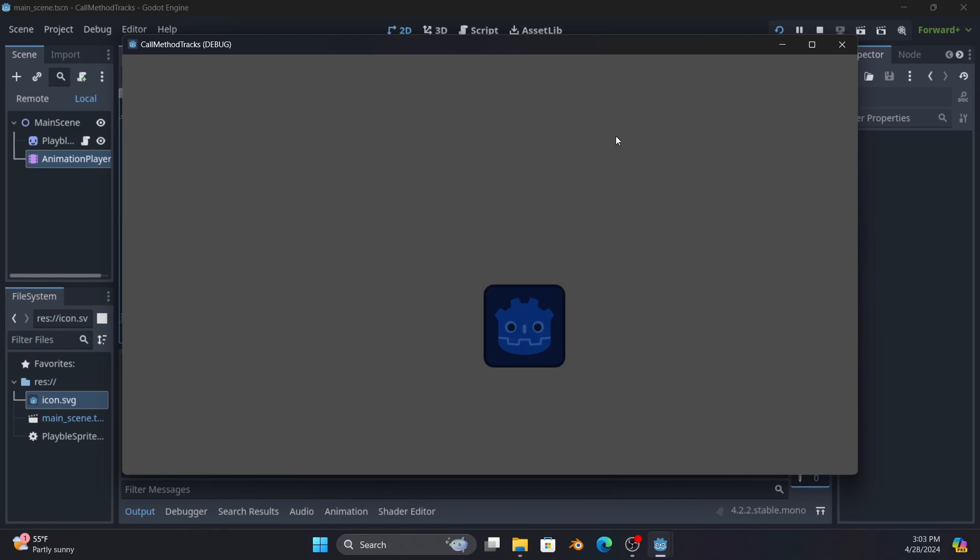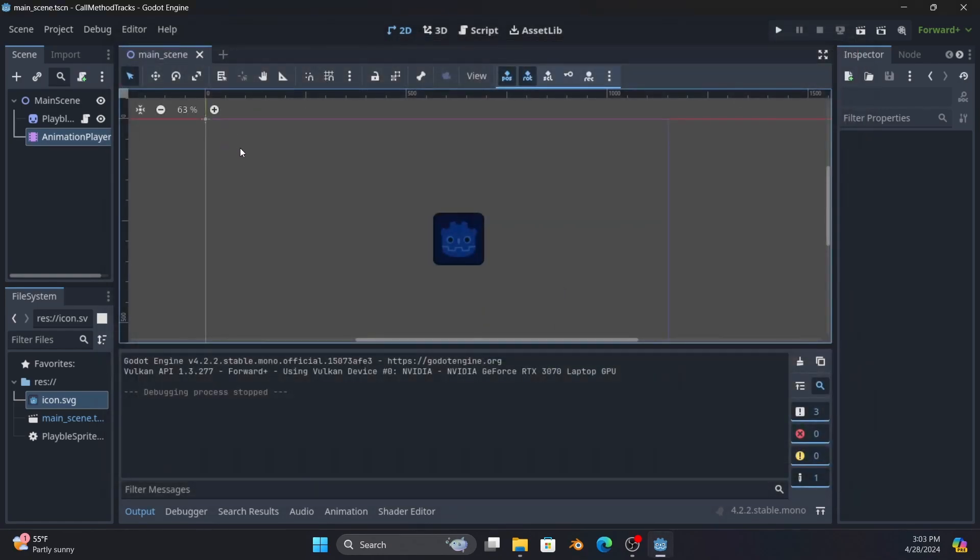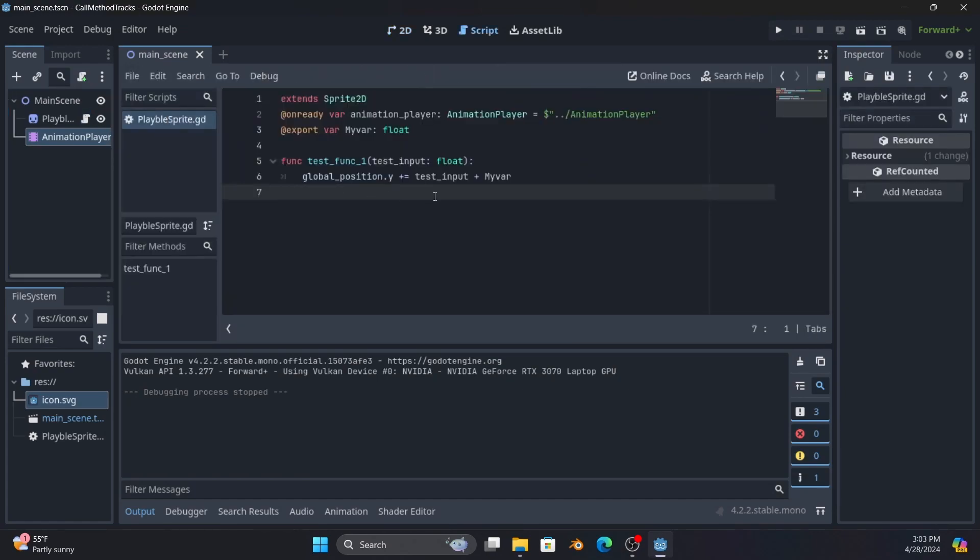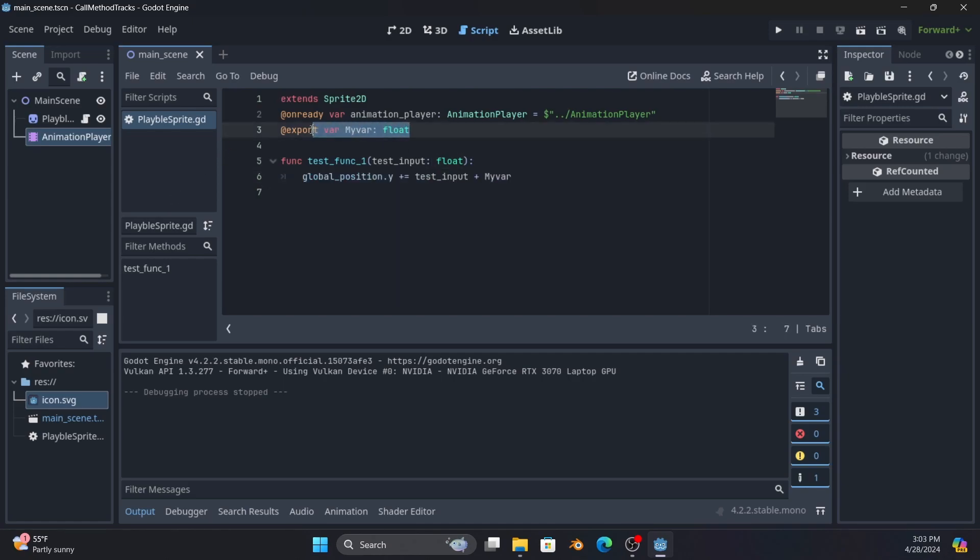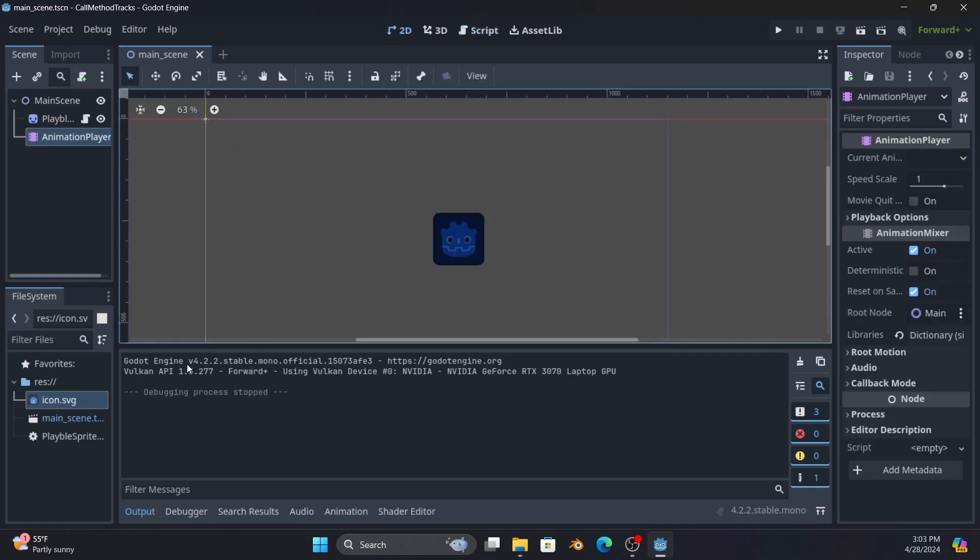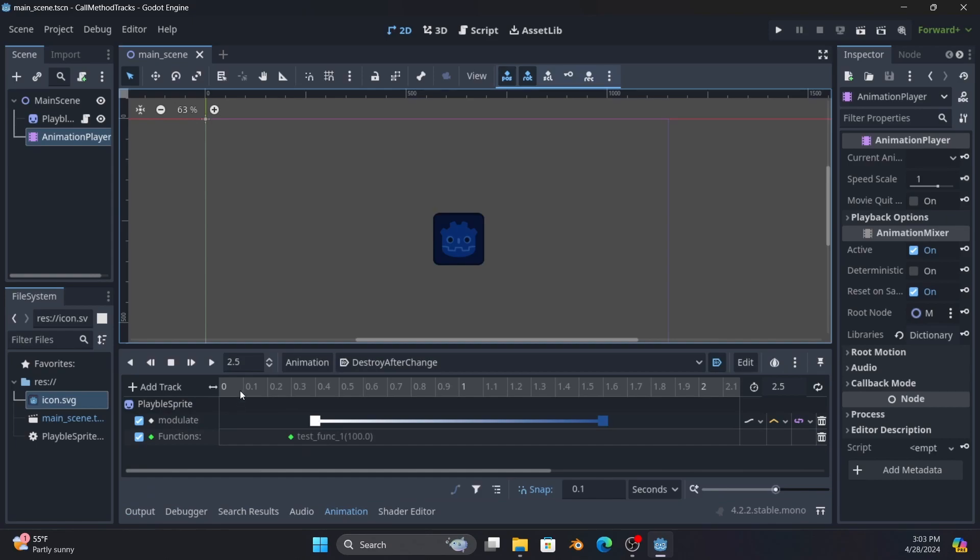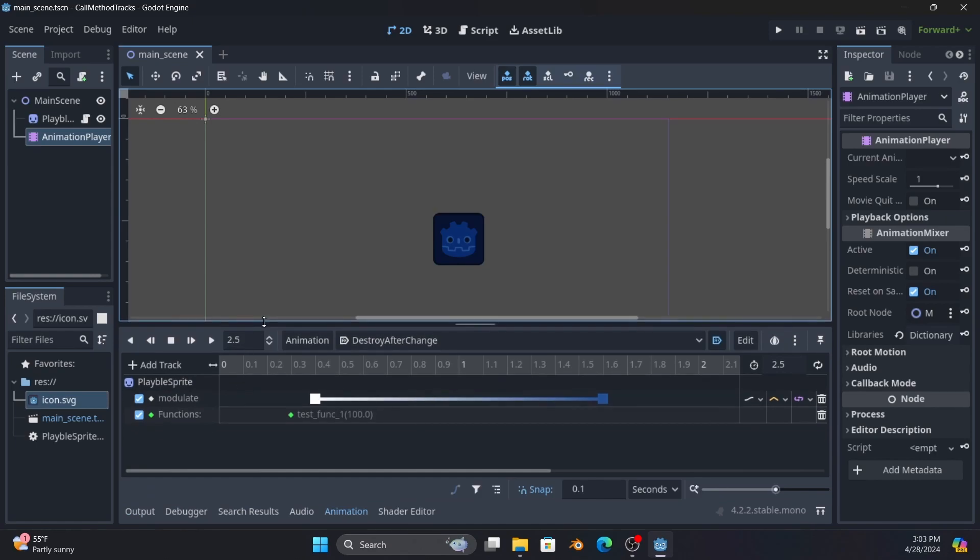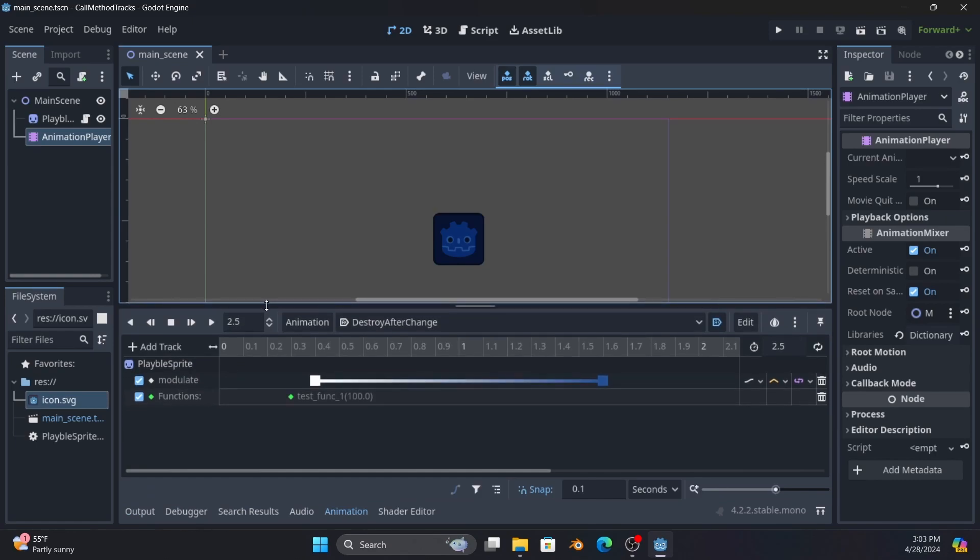But if you actually run the code, you will notice after a few tenths of a second it snaps down because what the code is doing is global position dot y plus test input plus my_var. You'll see my_var is up here as an export, the idea being that you can impact the function in multiple ways.